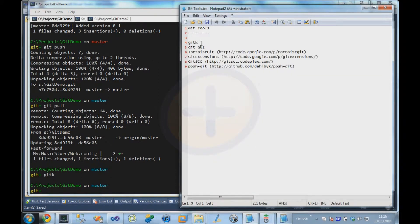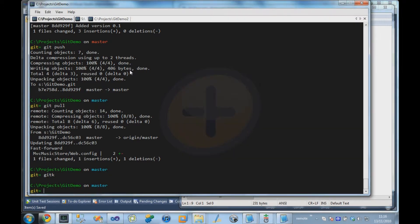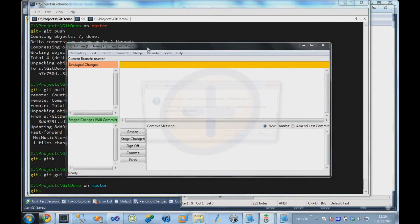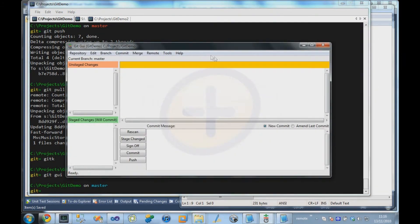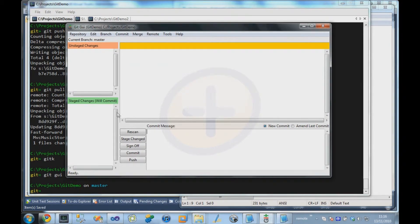So we looked at GitK, that was the repository visualization tool. Git also comes with a GUI tool that basically provides all the functionality, or the simple functionality that you can do from the command line. You can see here that these are the working directory and the staging area.